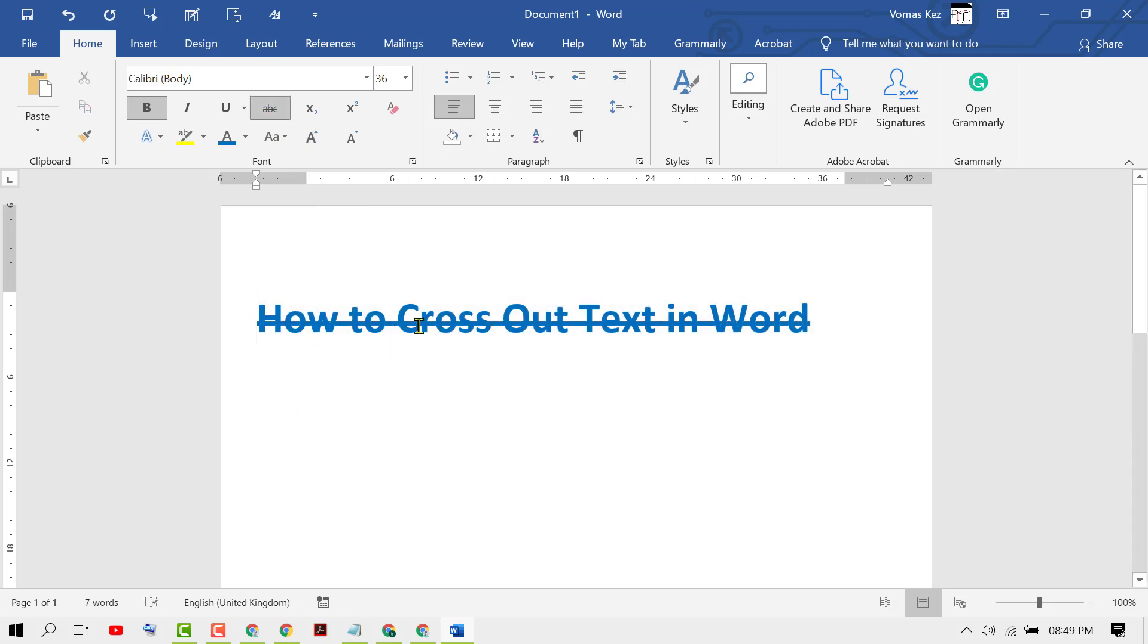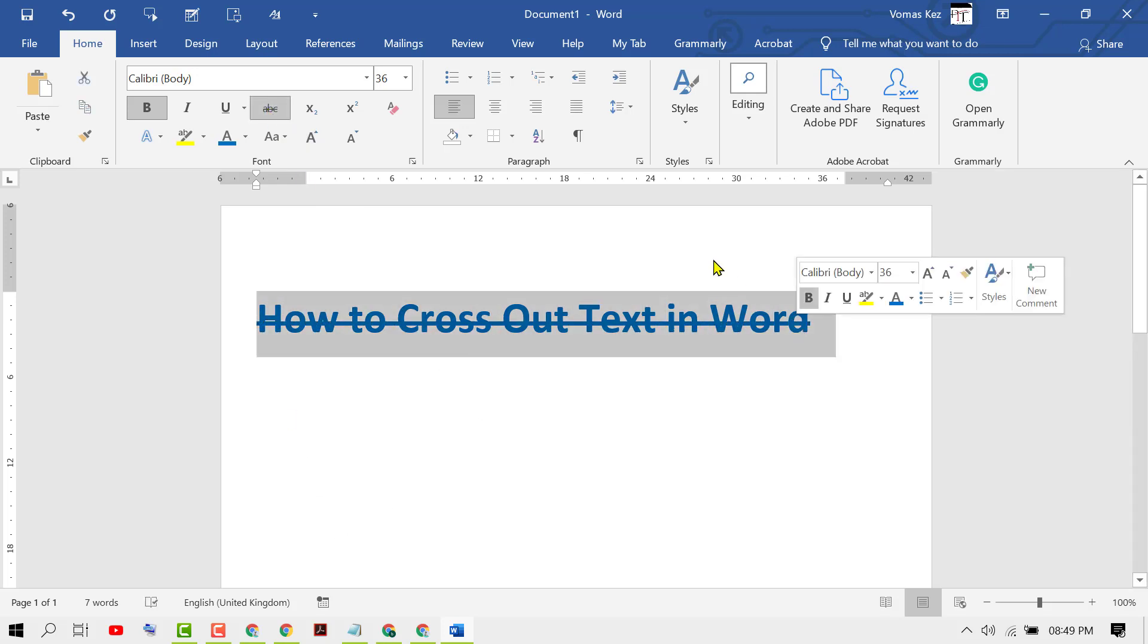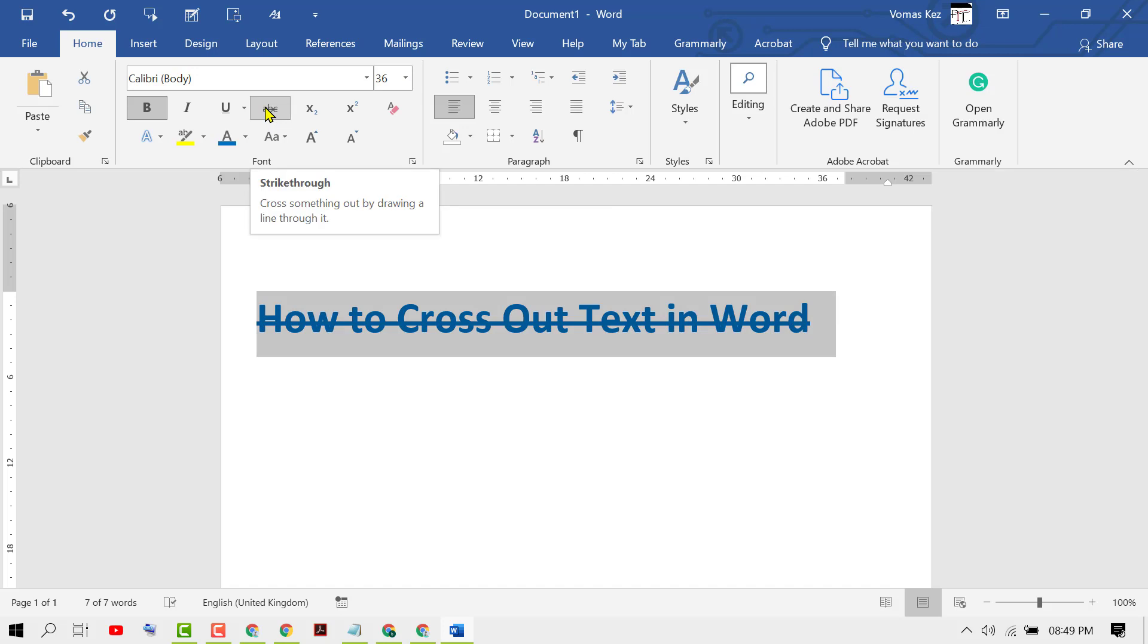If you want to remove this cross line, again select the text and click here again.